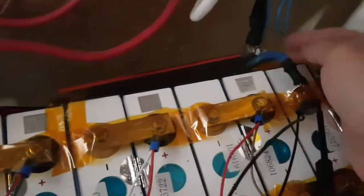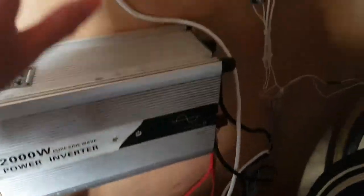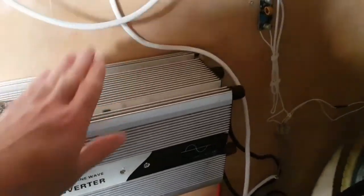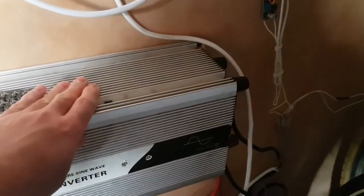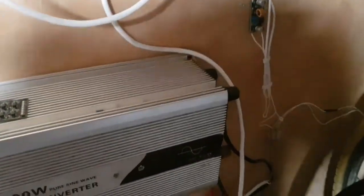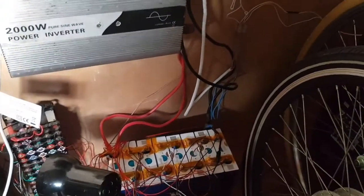The normal way that you would reset this is you short out the BMS, so that's the output, that's the input, you'd short these two. Now if I did that there'd be quite a spark because I've got quite a heavy load. I've got capacitors in this that are discharged plus I've got all the other stuff that is connected all the time, so I can't really do that without causing issues.